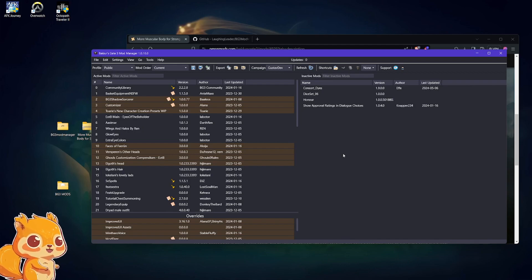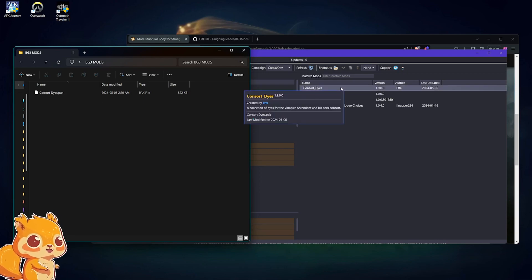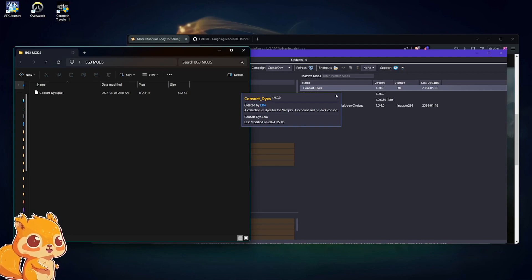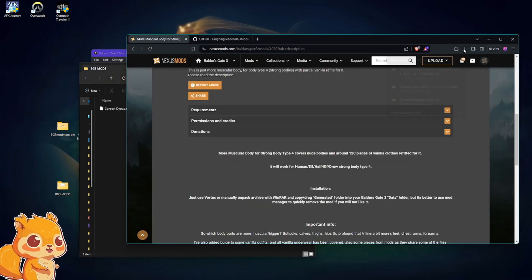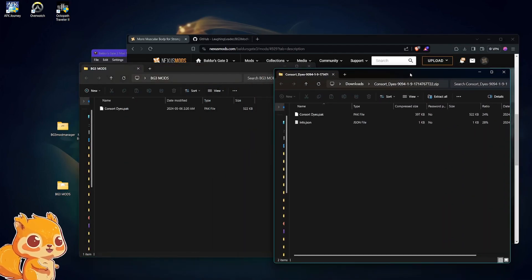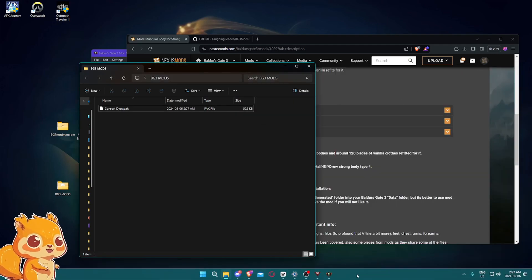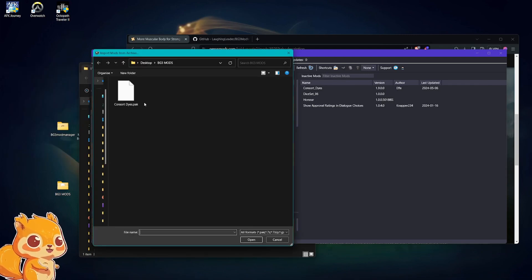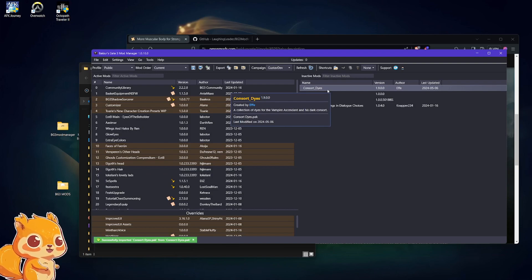If you ever want to update a pack file mod — for example, if I were updating the Consort Dies pack — you'd download the new pack file from Nexus Mods and just replace the one that's in your BG3 Mods folder. Take the new file, drag it in, and replace it. Then on the mod manager go to File > Import Mod and just re-import it. You don't even have to change it in the load order — it will do it automatically. If it was already on the active side it will just replace itself.